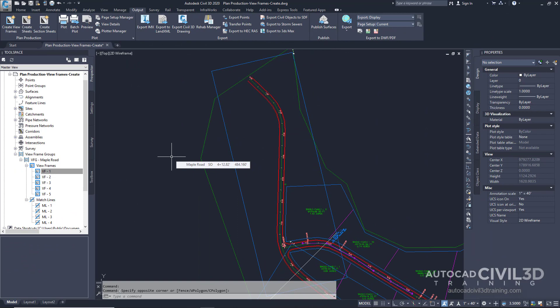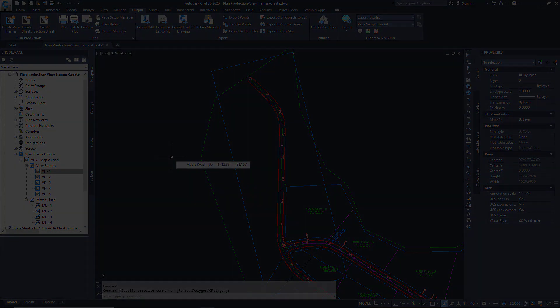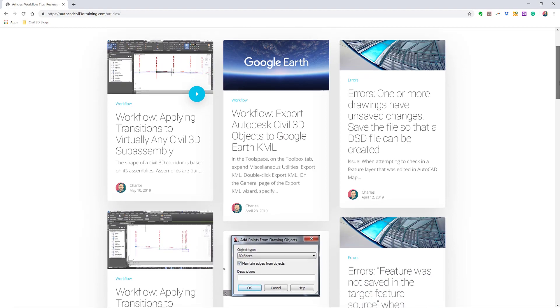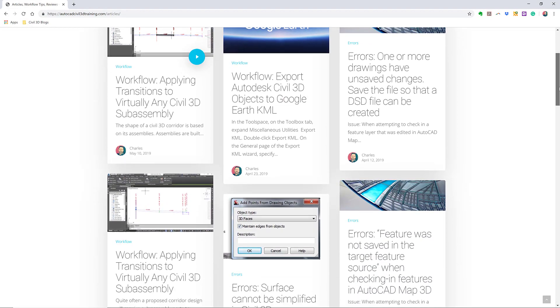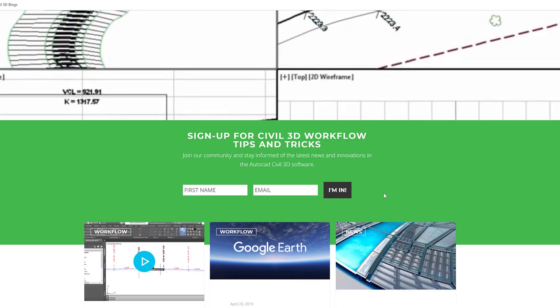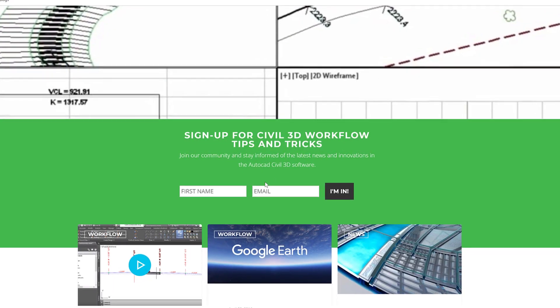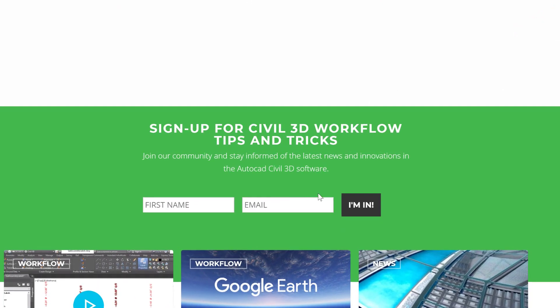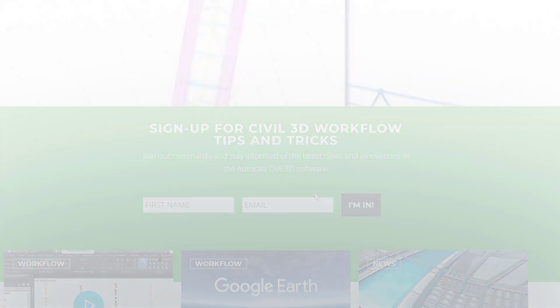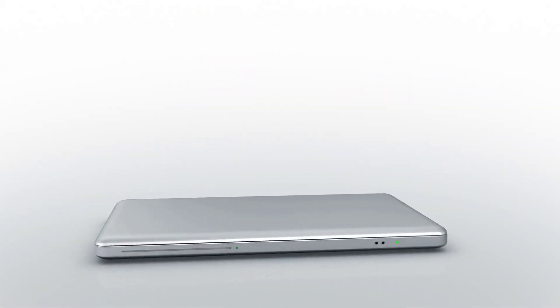So that's how you go about creating viewframes in Civil 3D. If you'd like to learn more about Civil 3D workflow tips and tricks, visit AutoCADCIVIL3DTraining.com. And be sure to sign up for future video notifications, or click Subscribe on our YouTube channel.